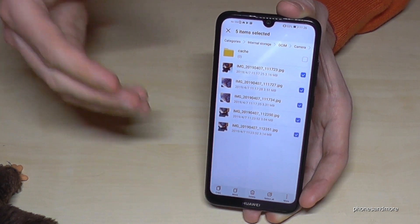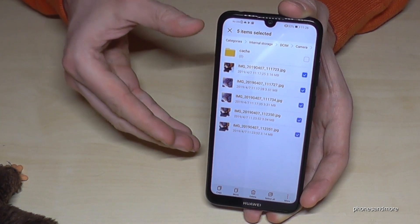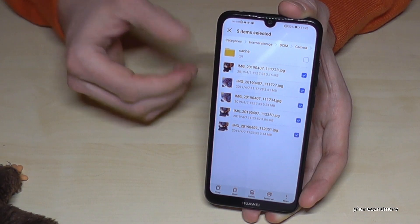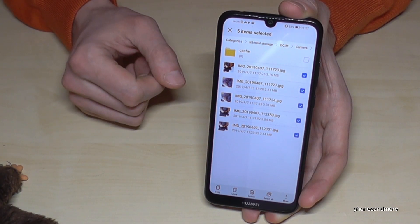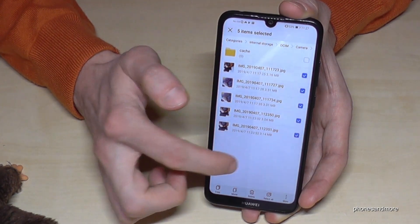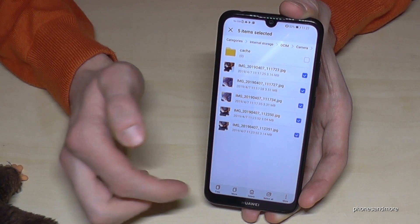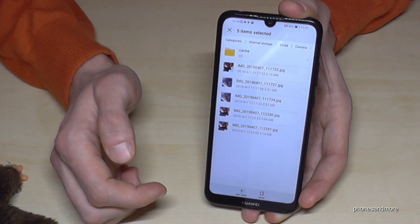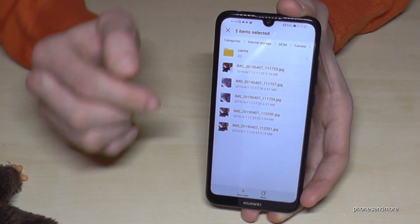If you copy it, you'll leave the original on the internal storage and just make a copy on the SD card. But if you want to free up space on the memory, go on move — like me.